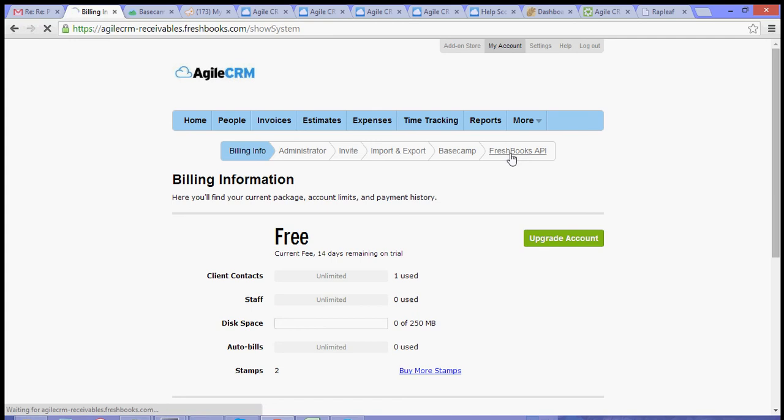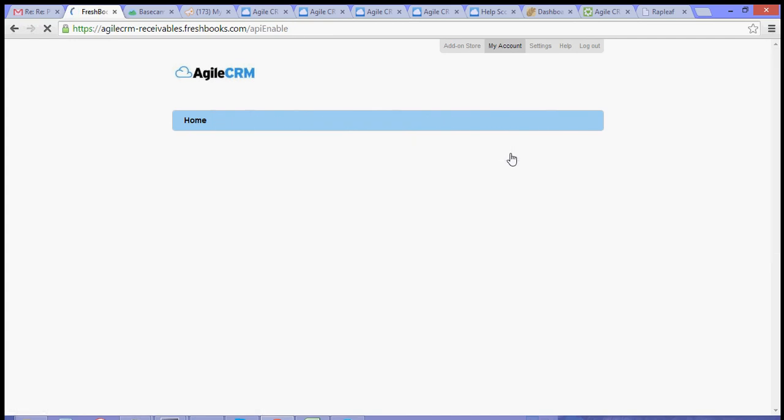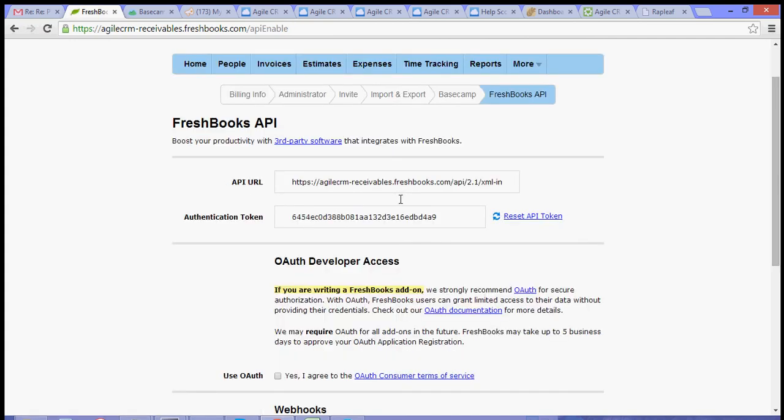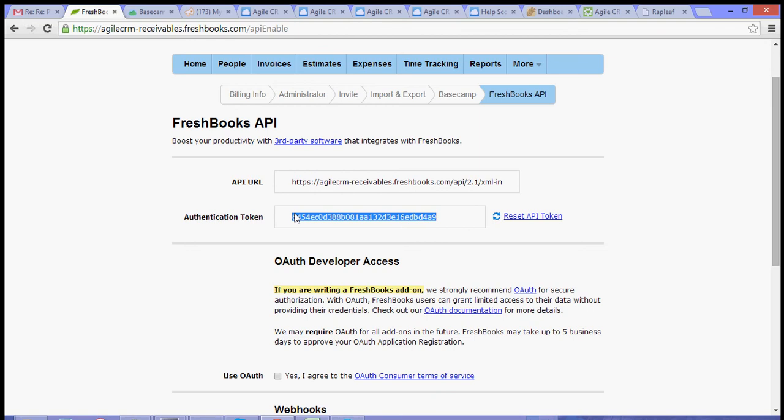So, just click that, and then you will see there your authentication token, which is a requirement for integrating your FreshBooks account with Agile.